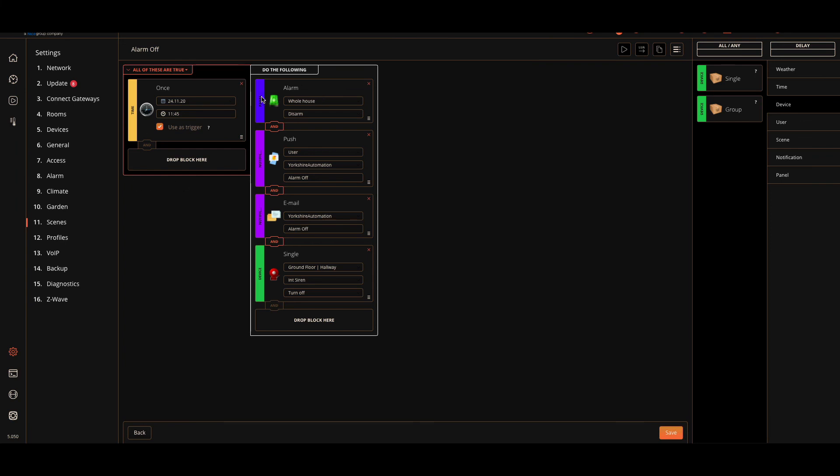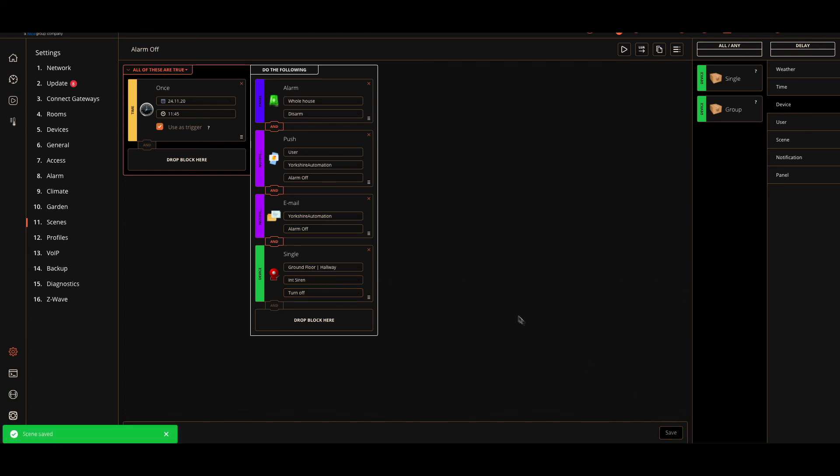When we're disarming the whole of the house, when the alarm is activated and we need to disarm the alarm, if the alarm was already running, we want to turn the siren off. We don't want to wait that delay time, so that's why we're going to put that in here. Hit save there, and now we have that scene.